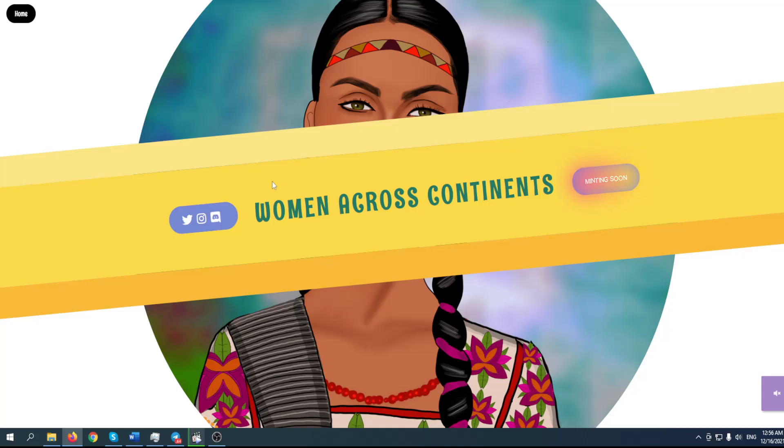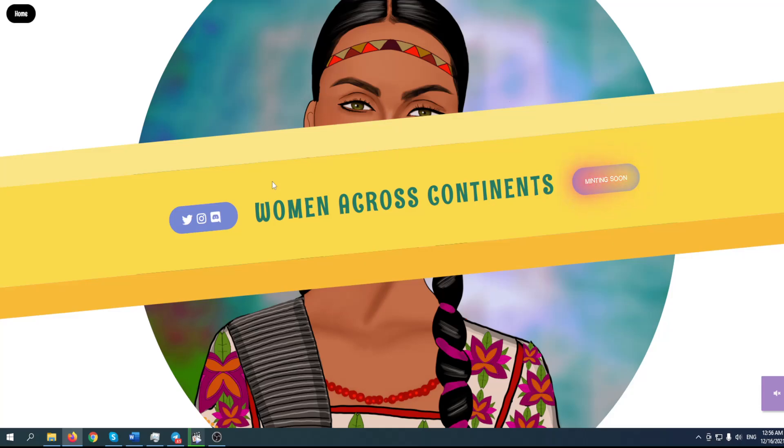Hello everyone, welcome to Crypto Prodigy YouTube channel, the place where you can find out everything you want to know about your favorite coin, token, and NFT project. Speaking about great NFT projects, in today's video we're going to talk about something really special: Women Across Continents.